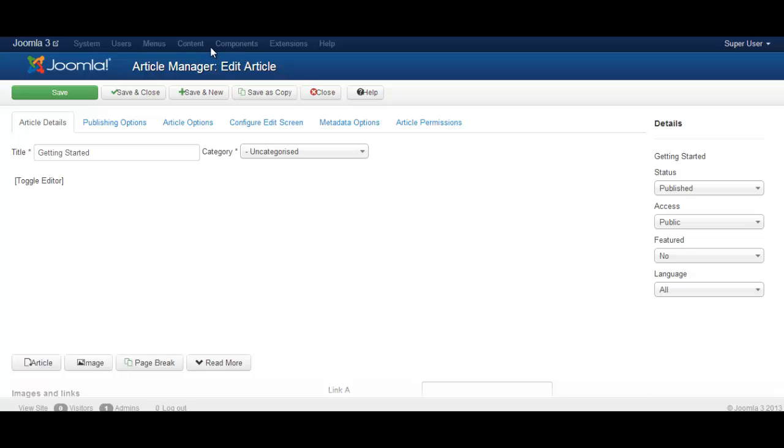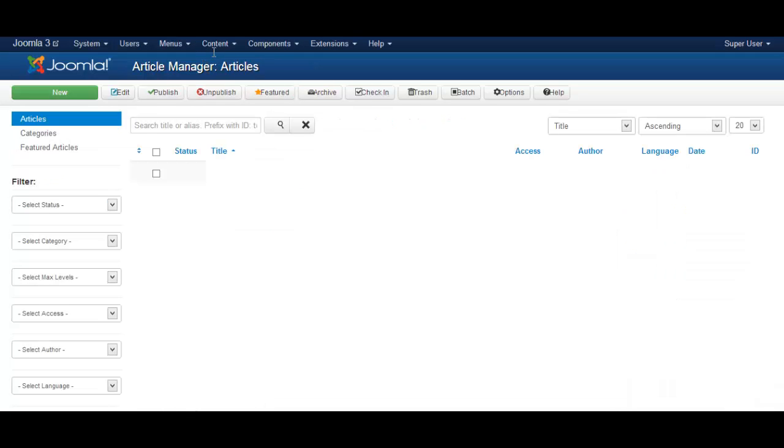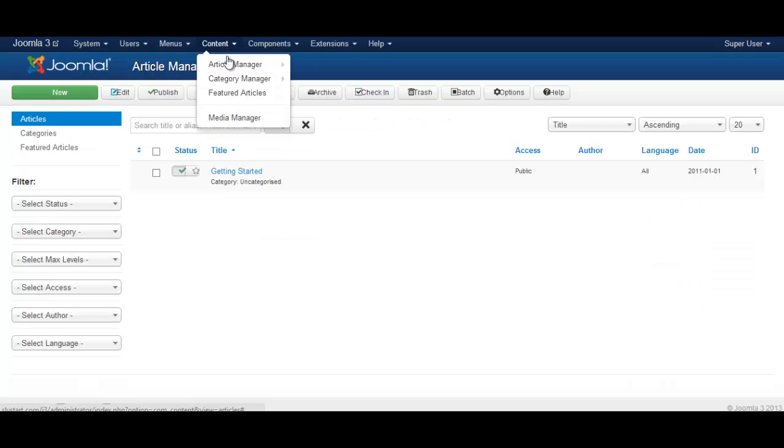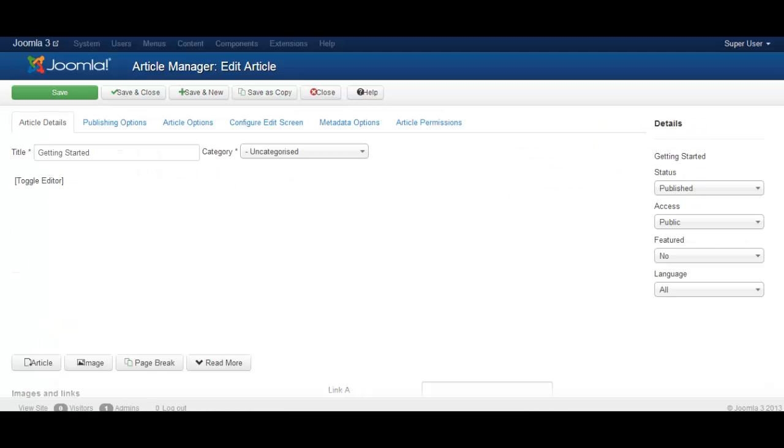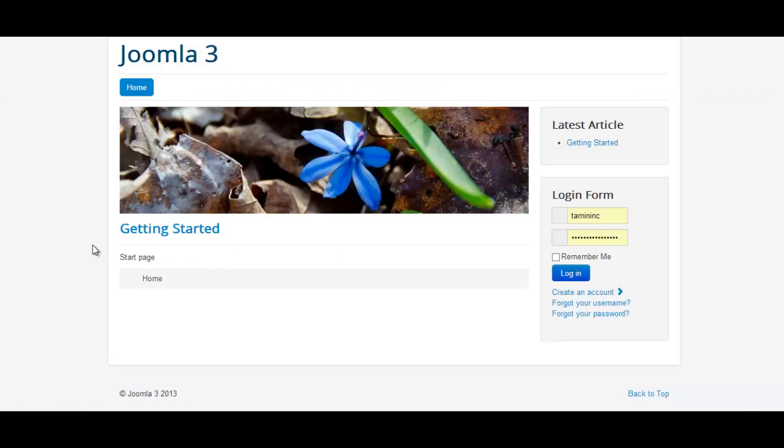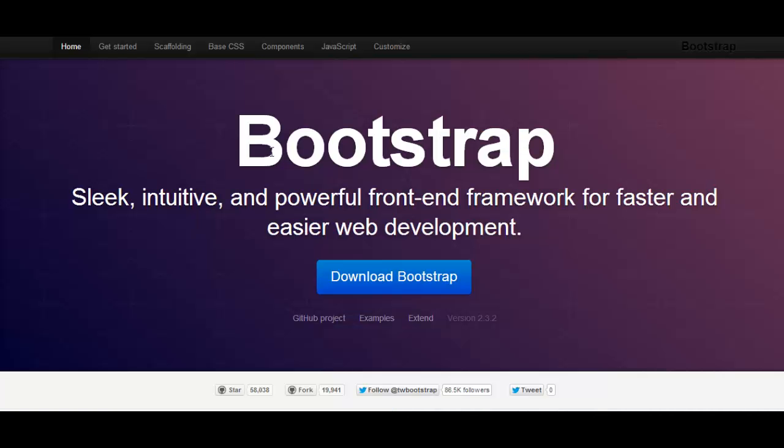So let's start here by going to content and let me go back so I can show you. I went to content article manager which got me to this point, then I click on getting started. This is the default page. I just deleted the content because I don't need it.